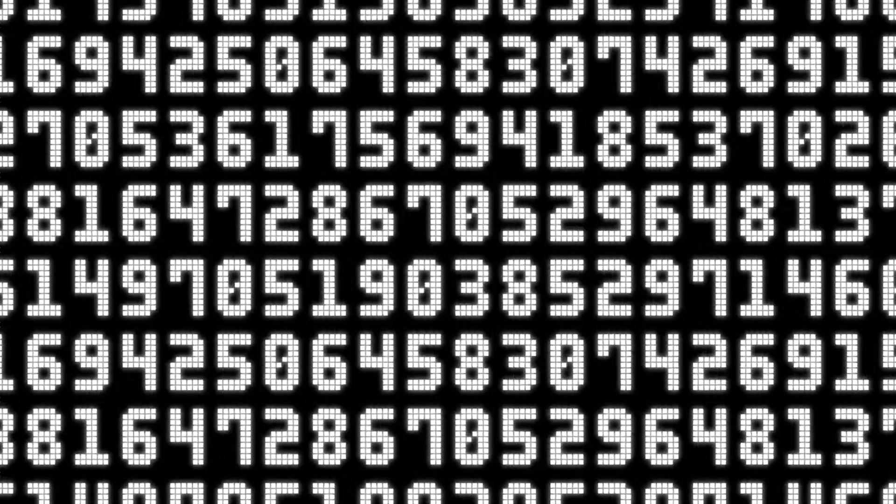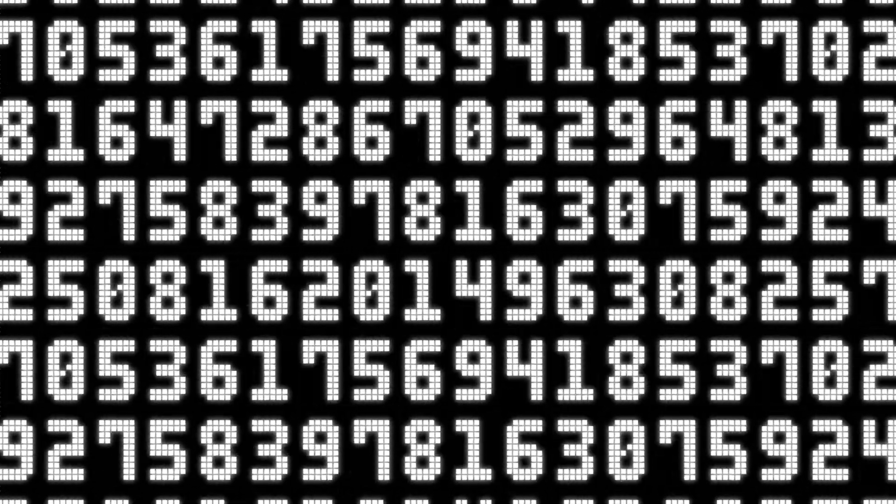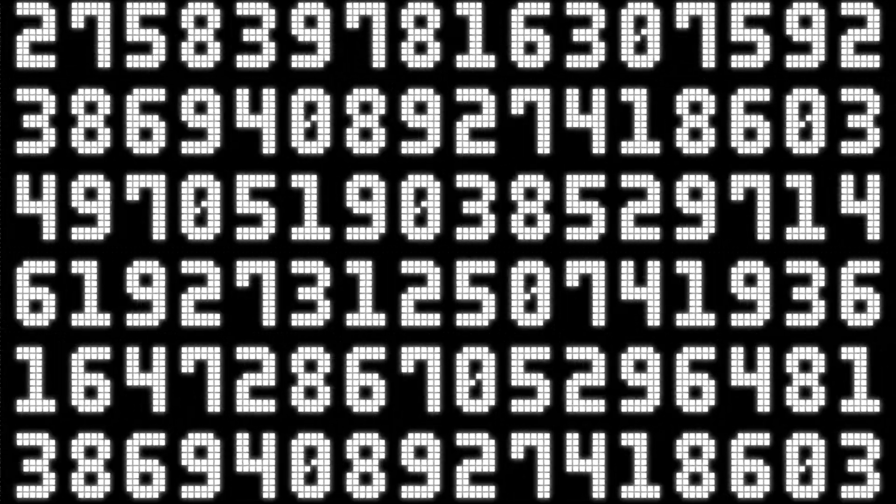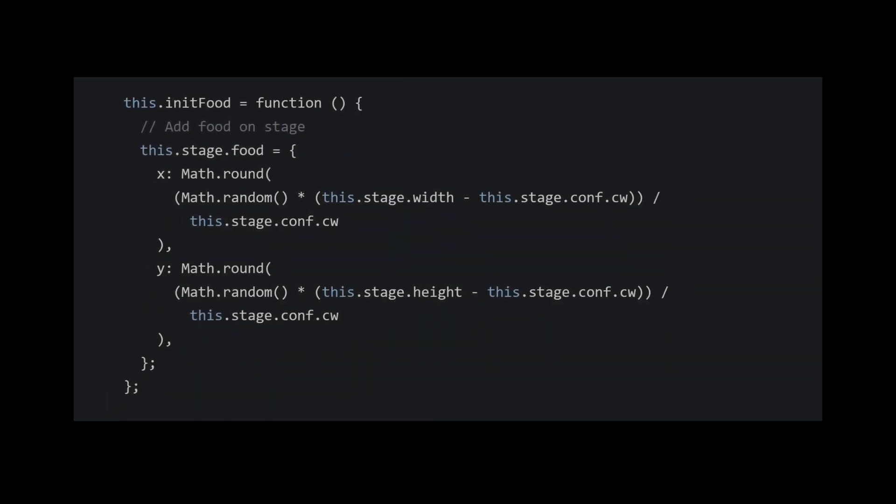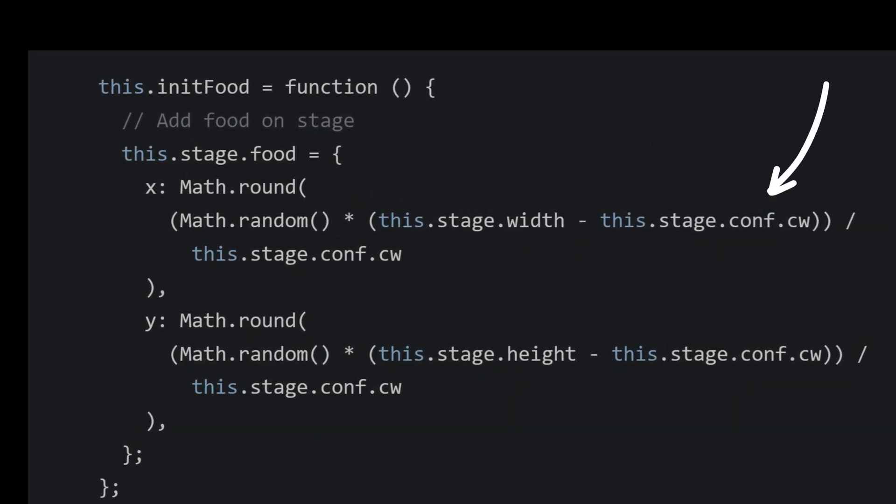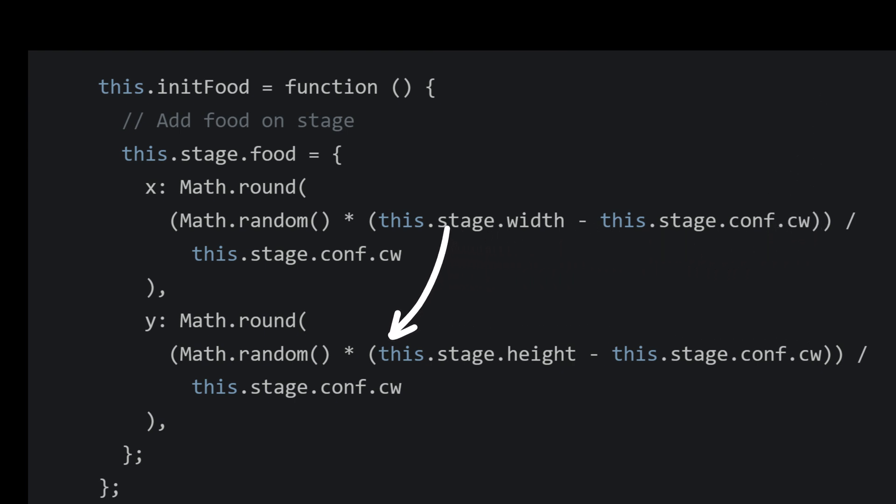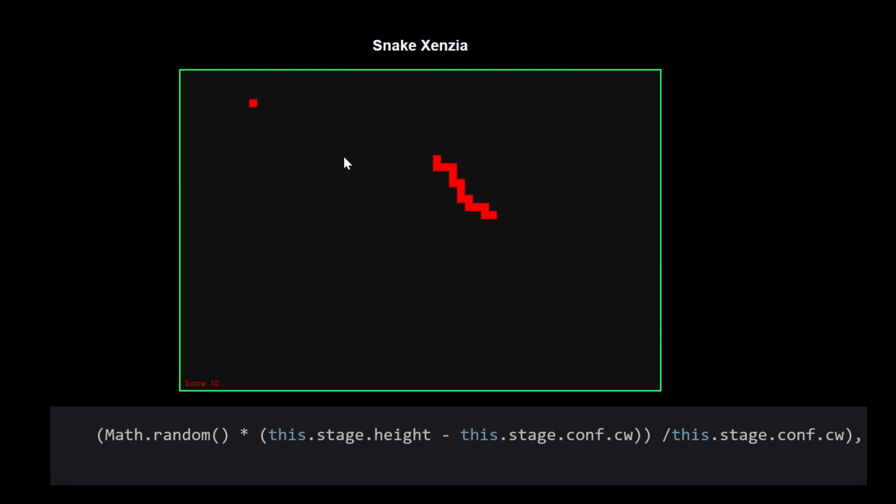We need that random value to be inside our canvas. To achieve this, we can subtract the size of the cell from the total height and width of the stage to ensure that our food doesn't go beyond the visible area.